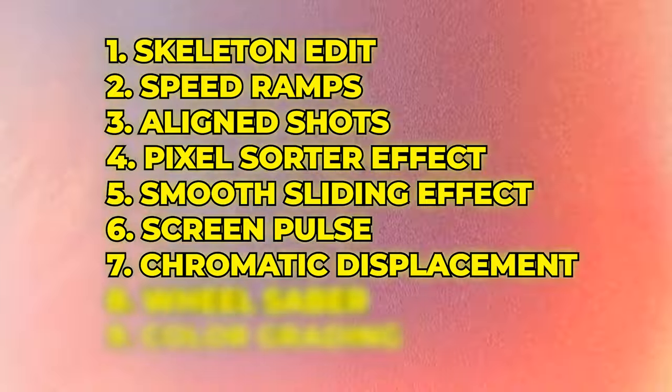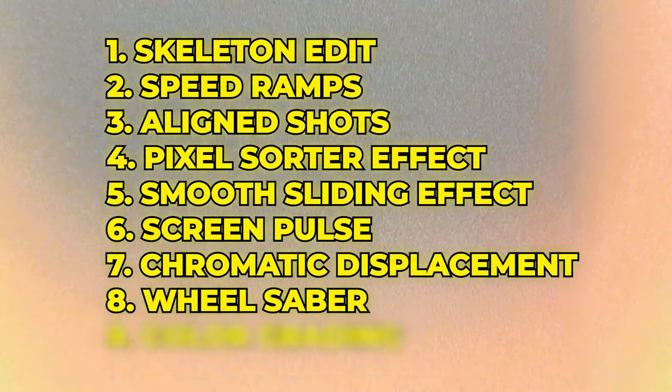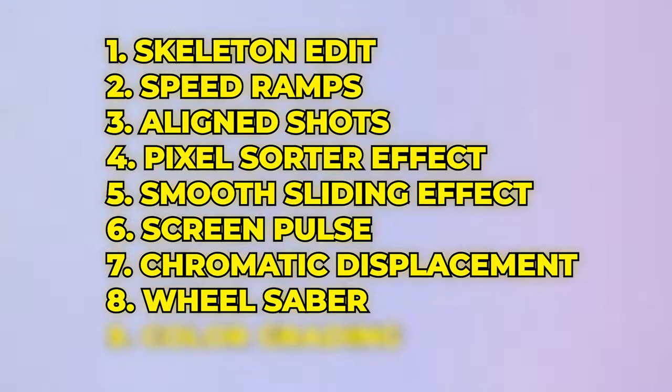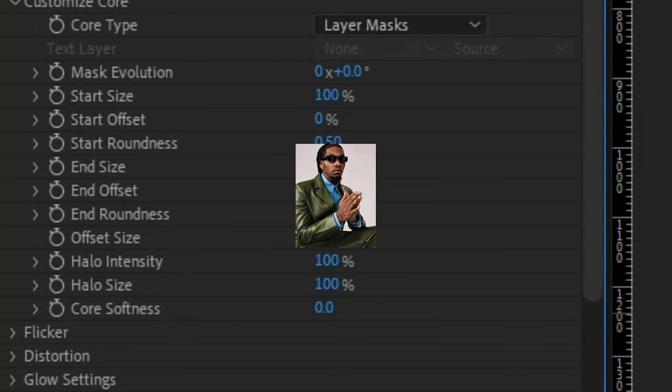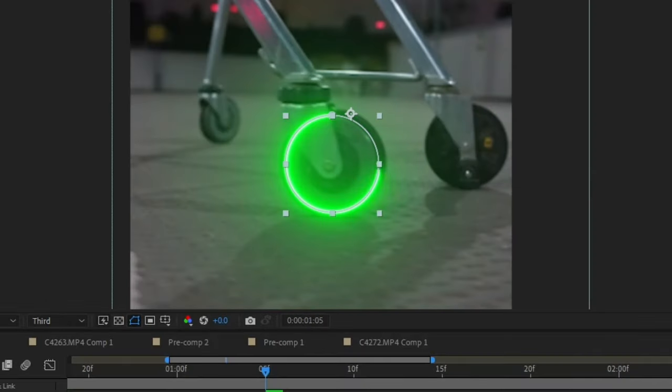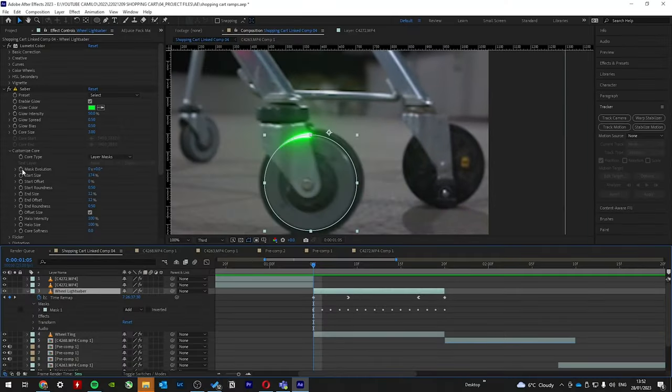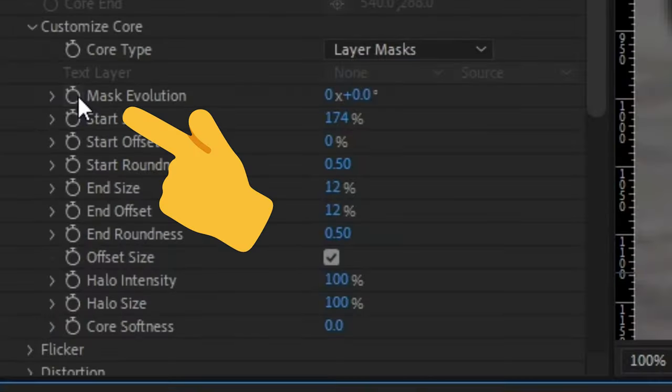Now, the piece de resistance was the wheel saber effect. Now, I've done this tutorial before, but to make the spin scanning effect, you can play with the end and start offset to make the saber line small. And then you have to keyframe the mask evolution. And then you see a revolution. Not bad for a conclusion.